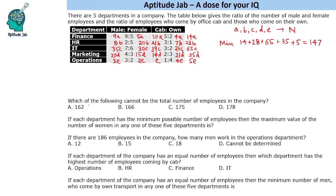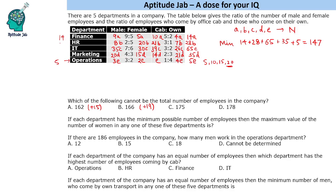We will check option by option. We need to increase by 15 — we can add 15 employees in the operations department. This will increase by 5; we can have 5, 10, 15, 20. So if we have 20 employees here, we can add 15 employees — yes, 162 is possible. For 166, we need to increase 19 employees. If we increase 5 here and 14 here, we can make it 19 more, so this is also possible. For 175, we need to increase by 28 — we can either increase 28 employees in Finance or 28 employees in HR, so this is also possible. We have eliminated 3 options.